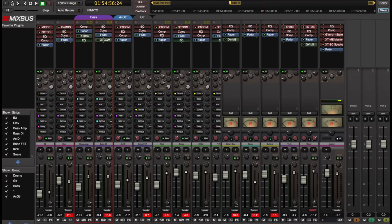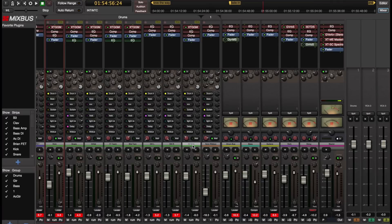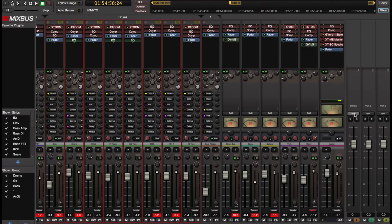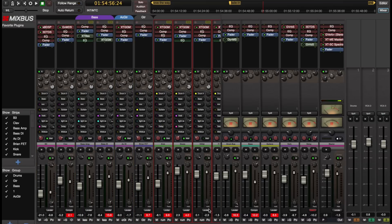But I would also like to assign the drums. So I'm going to shift click to select all my drum channels. And then right click here on the VCA and assign those channels. So now I have the drums and the bass assigned to the VCA.